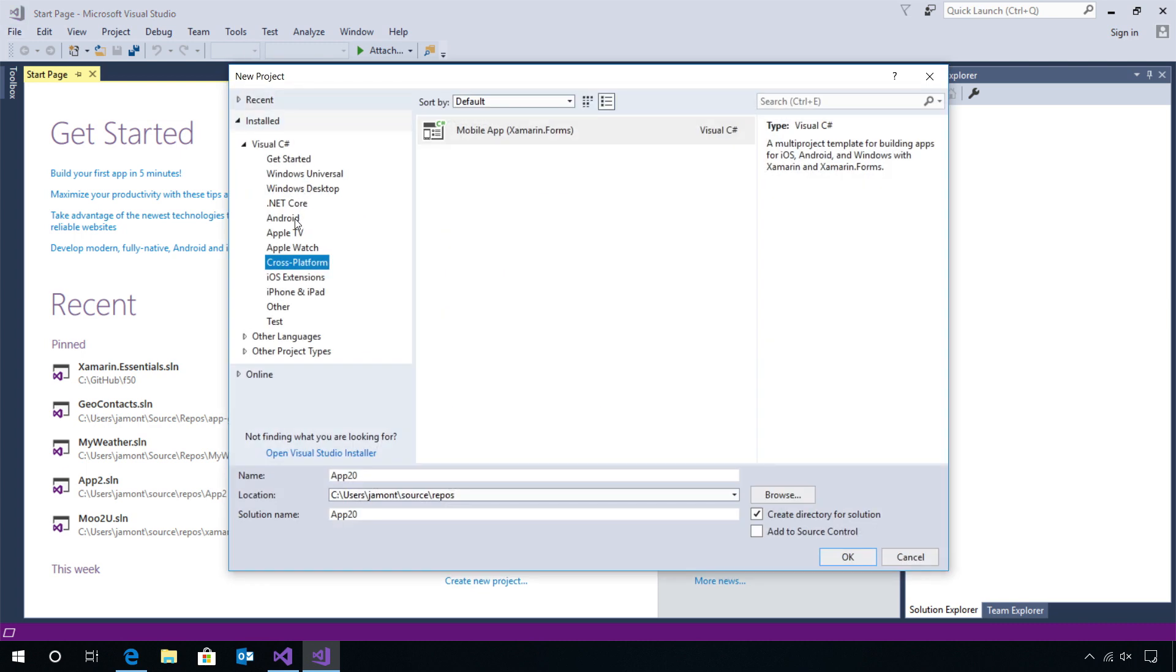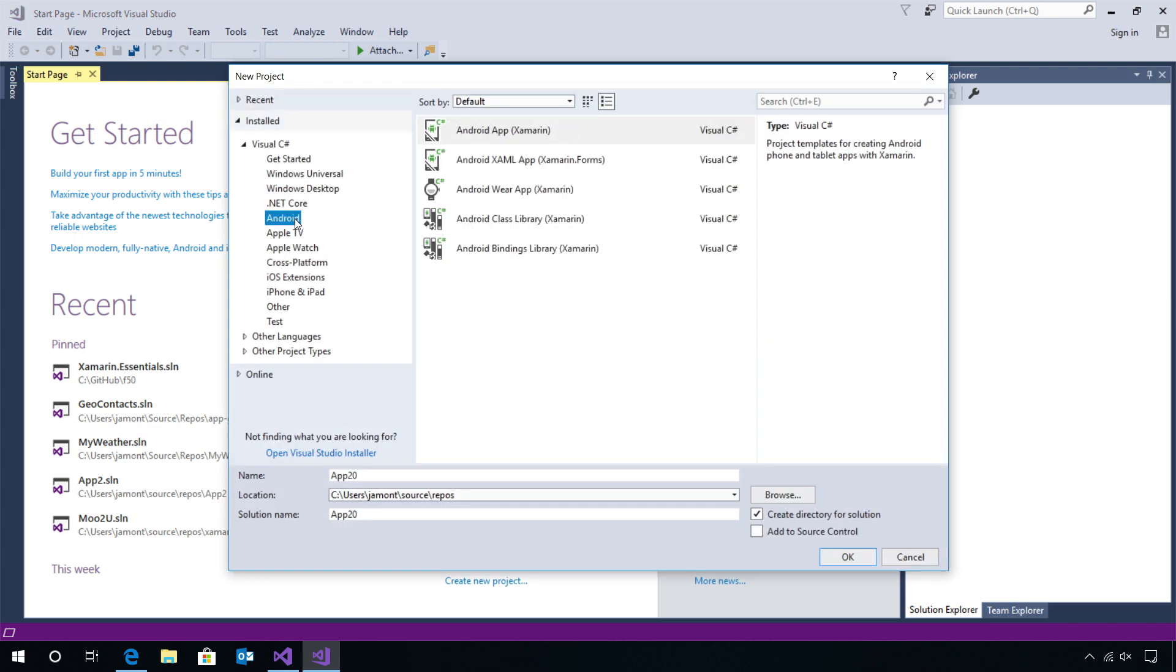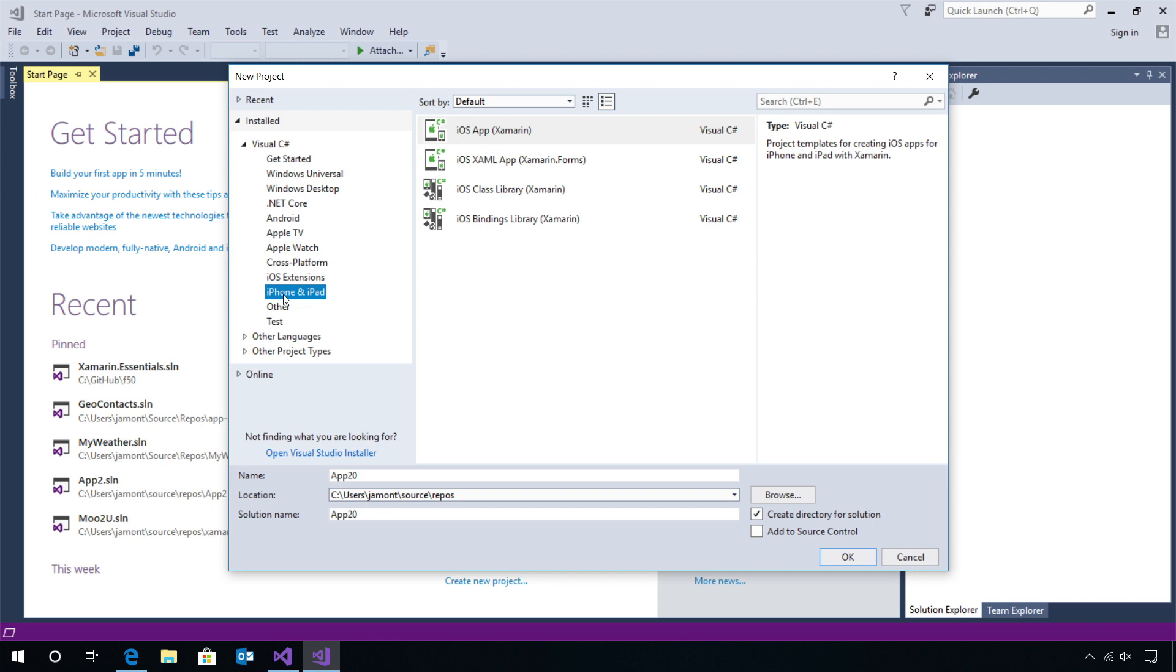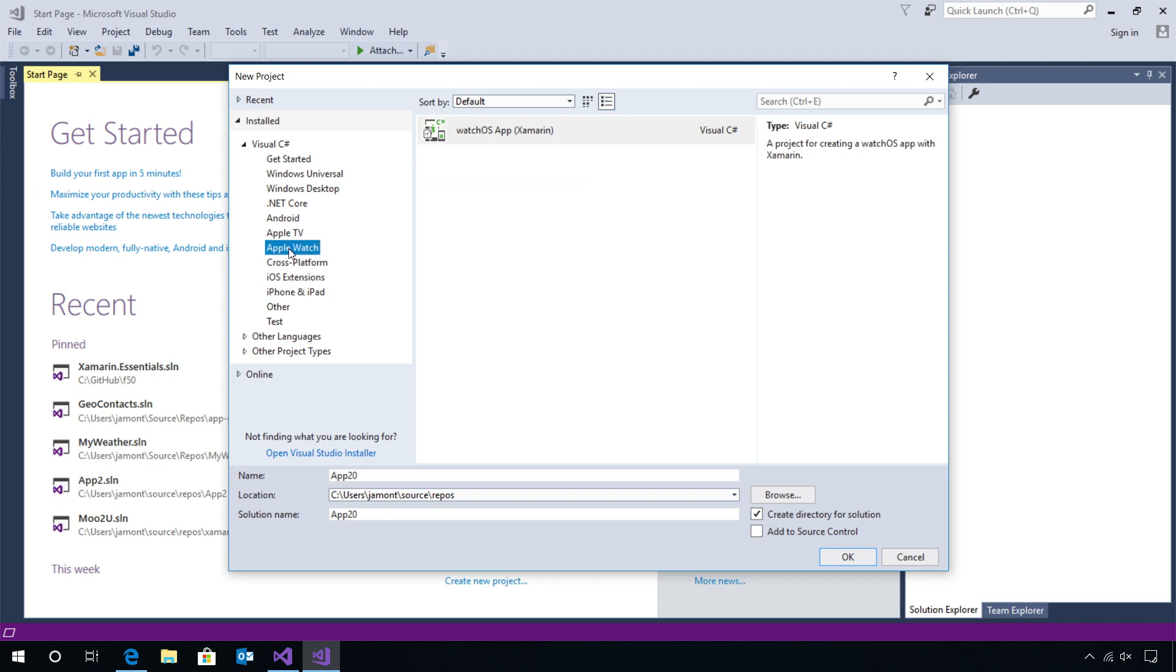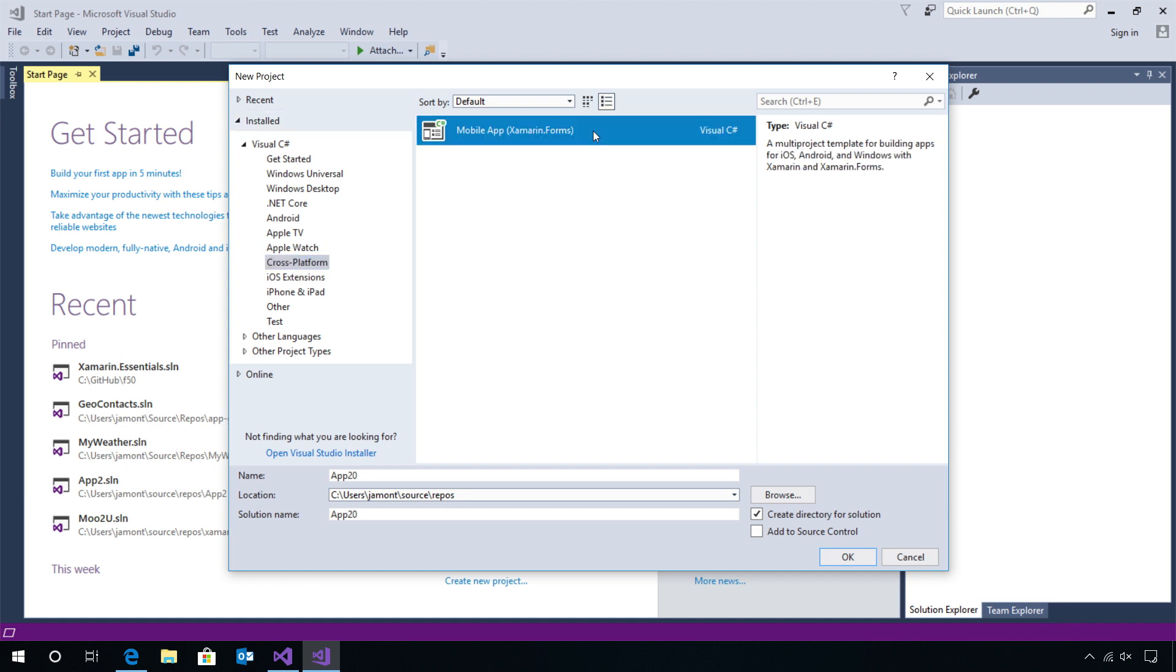With the Xamarin workload installed, we'll see Android, iPhone, and iPad templates, Apple TV, and even Apple Watch templates to get started right away. We even have cross-platform templates to get started building your very first iOS, Android, and Windows application with shared back-end business logic and shared user interface.